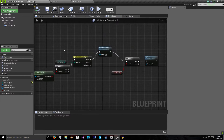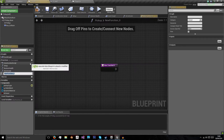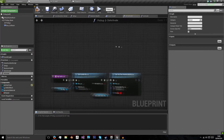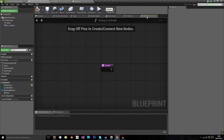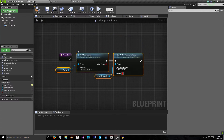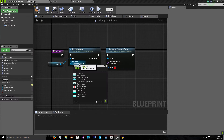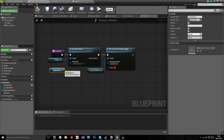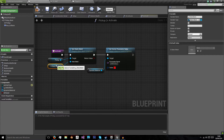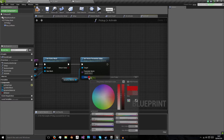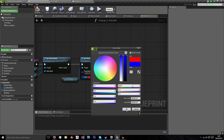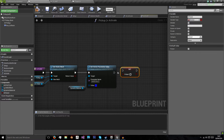The next thing we need to do is be able to reactivate it. We're going to create another function named 'Activate' rather than 'Deactivate'. I'll copy the code from deactivate, bring it in here, set our static mesh back to the original static mesh, change the color back to blue, and also set 'picked up' to false.